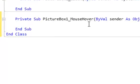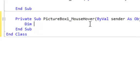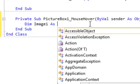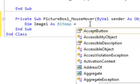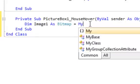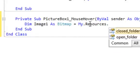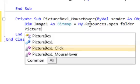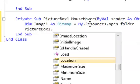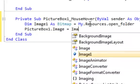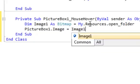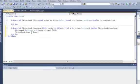Now, we shall start with the coding part. The code is dim image one as bitmap space is equal to space my dot resources dot open underscore folder. Dim image one as bitmap. We are introducing image one as a bitmap image and the image is in my resources. The name of the image is open folder. In the second line, picture box one dot image is equal to image one. That's it for the mouse hover.